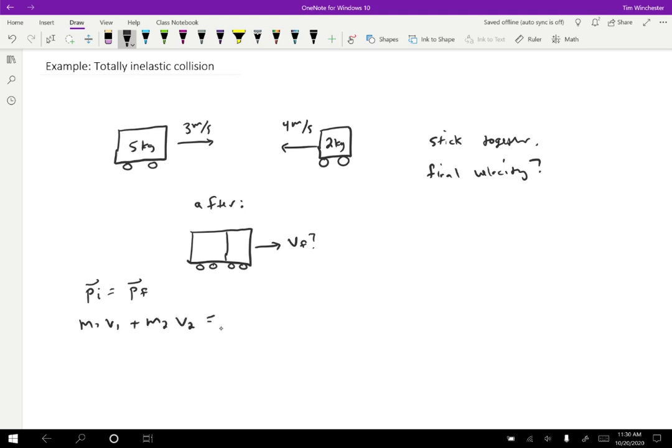And then at the end, that's going to equal the total mass, because they're stuck together, moving the same way, times the final velocity. So we know everything except for the final velocity, so at this point, it's just an algebra problem.